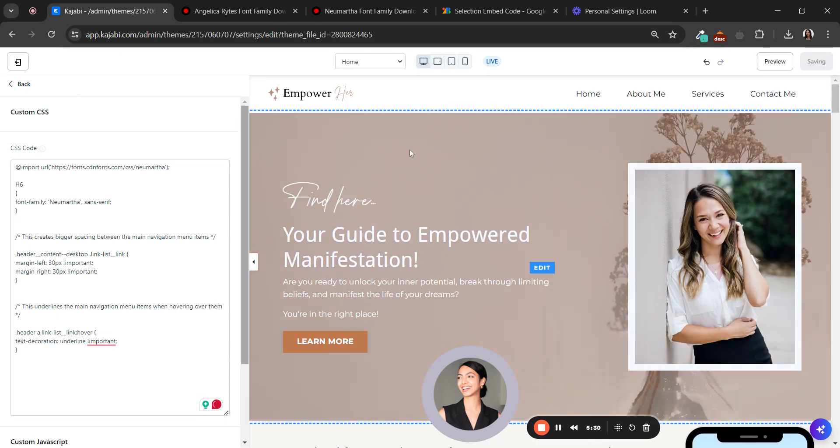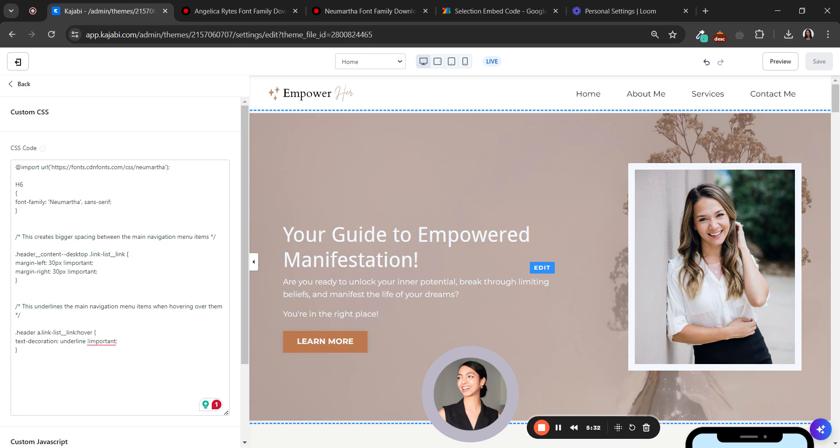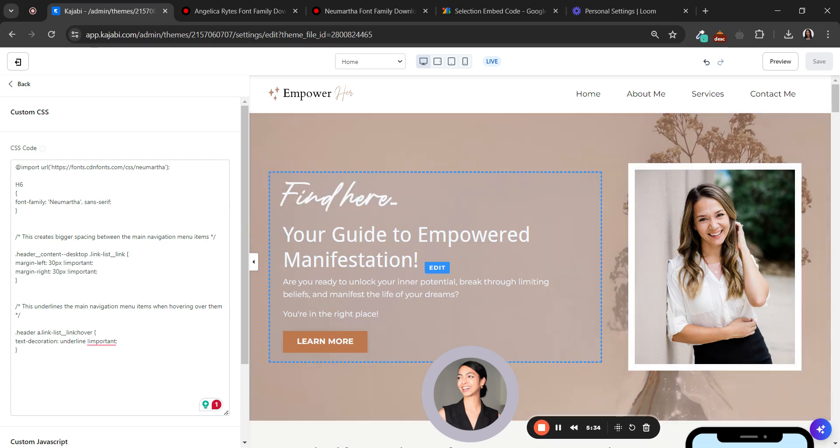So let's see how it has changed. Yeah, so you have your new font here. Remember to check if the font is working on cell phones, because sometimes the fonts just work on desktop.